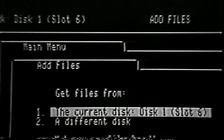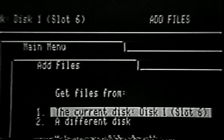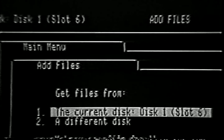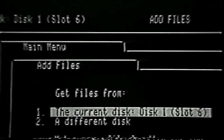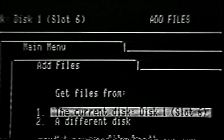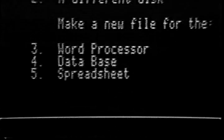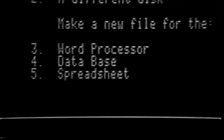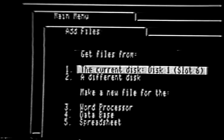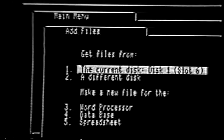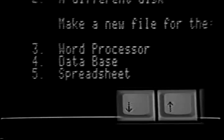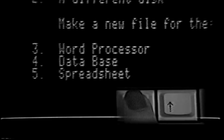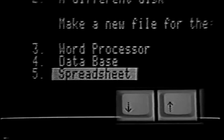The two menu selections under the heading Get Files help you to recover a spreadsheet file that you have previously saved from your desktop onto a data disk. The first choice underneath this heading, The Current Disk, is the one you will most often use to recover a spreadsheet file. The three menu selections under the heading Make a New File allow you to create a brand new spreadsheet file and add it to the desktop. We haven't created any spreadsheet files yet, so we will enter the spreadsheet by making a new file. Move the highlight bar until it is on top of the fifth choice called Spreadsheet. Now press the Return key.